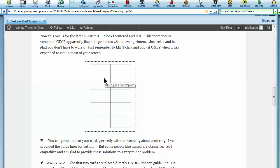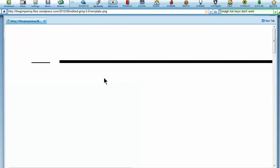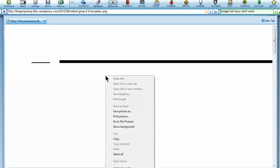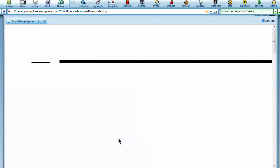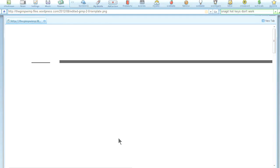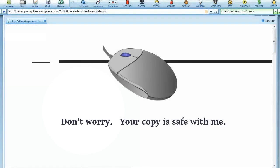Now click on the template, but left-click, don't right-click. Left-click, and then right-click, and click copy. Now don't worry, your copy is safe in the hands of your mouse.